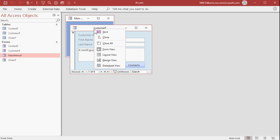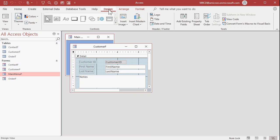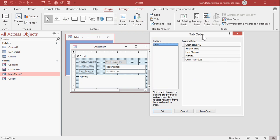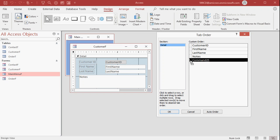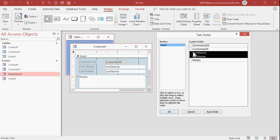Let's go to design view and I'm going to bring up the Design tab and go over to Tab Order. Here you will see a list of all the controls on your form: customer ID, first name, last name, notes, and then Command 25 is my little command button on the bottom there. The tab order is a pop-up modal window. You can rearrange these — I can click on one and drag it up to the top. You can select multiple items and click and drag them.